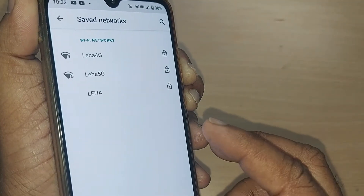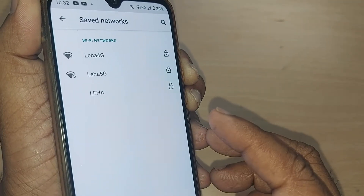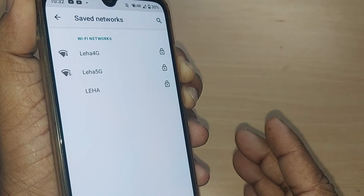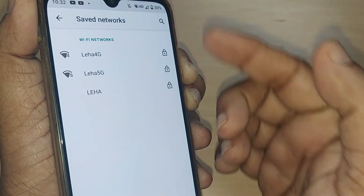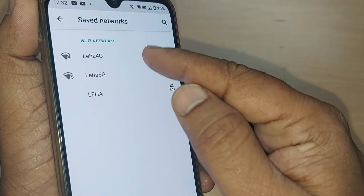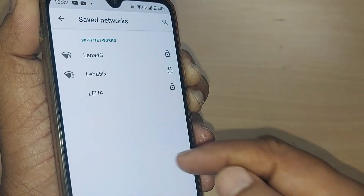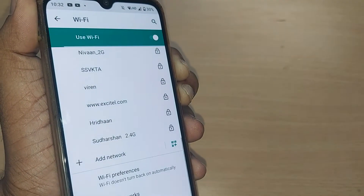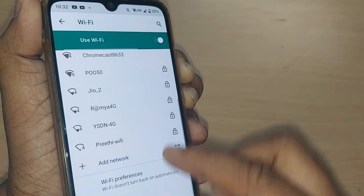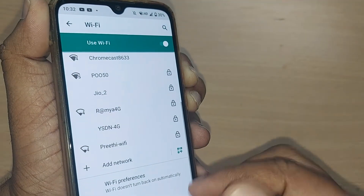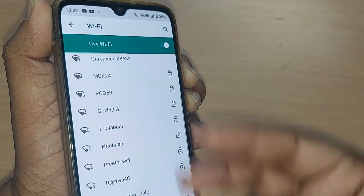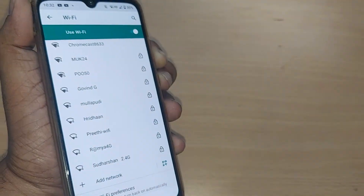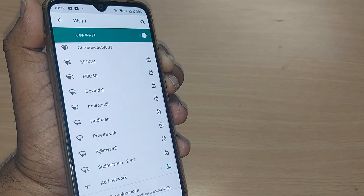Likewise, you can also remove all these saved networks. And again, whenever you want, you can go and straightaway save from these networks by giving the password.